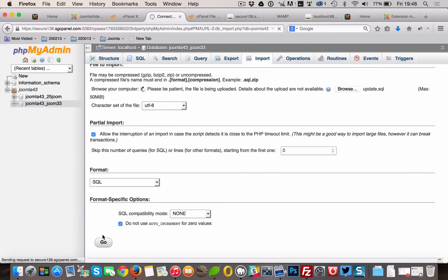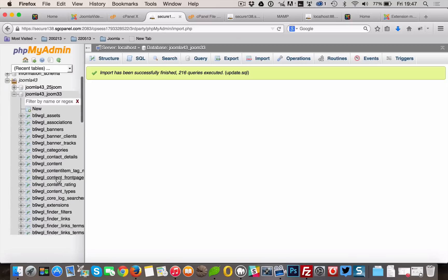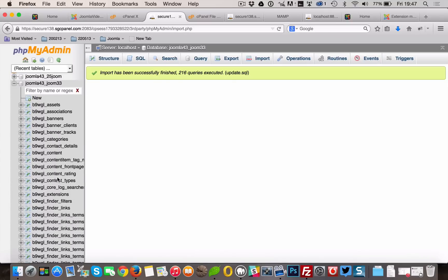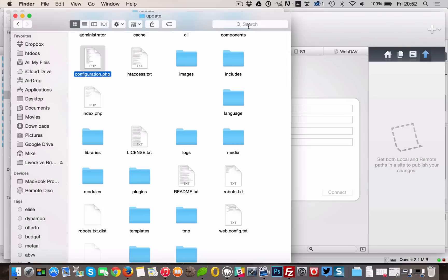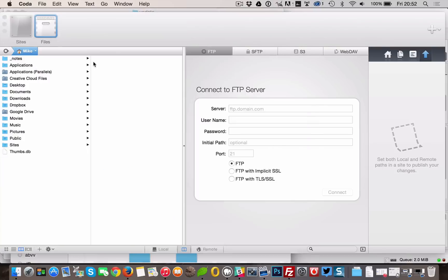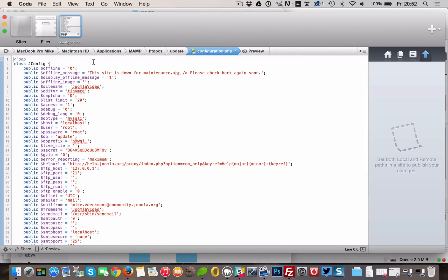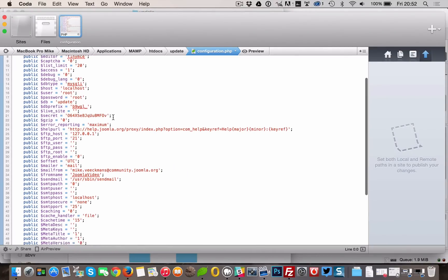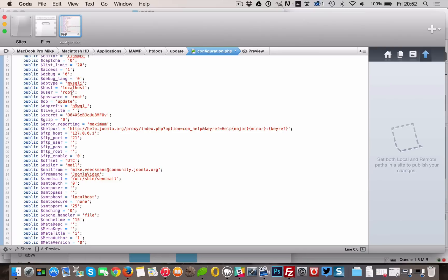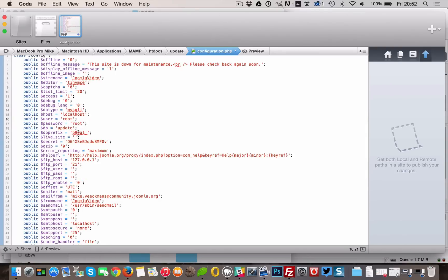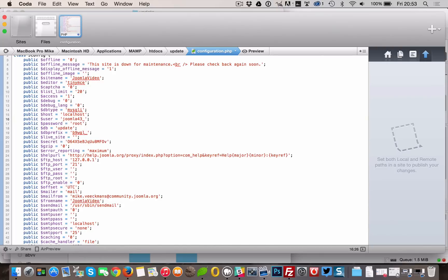While still waiting for the FTP upload to finish, open the configuration.php file from your localhost. Change the needed credentials again, so that they will fit your live server. Change the user to the user you just created. Be aware this has to be the database user. Change the password. And change the database name.